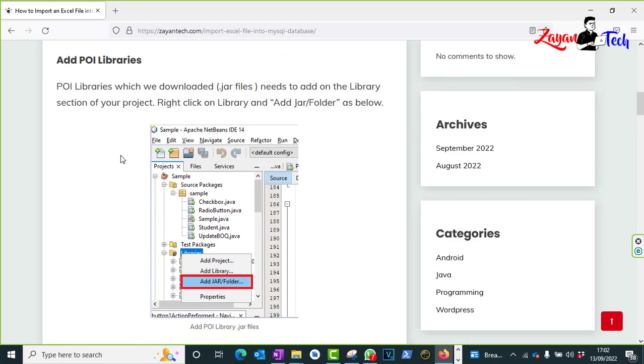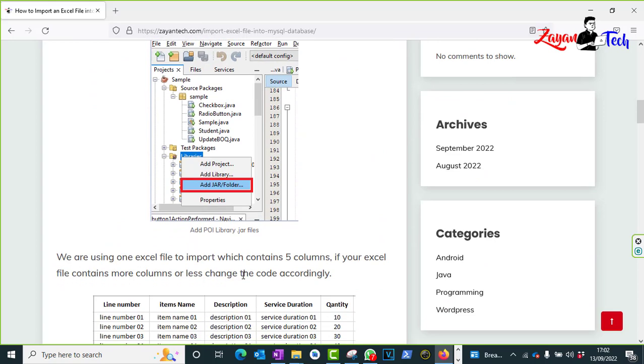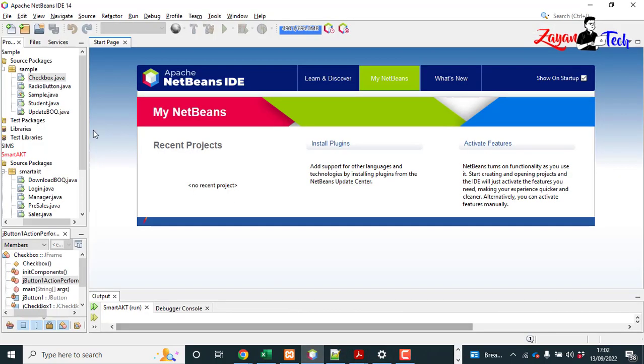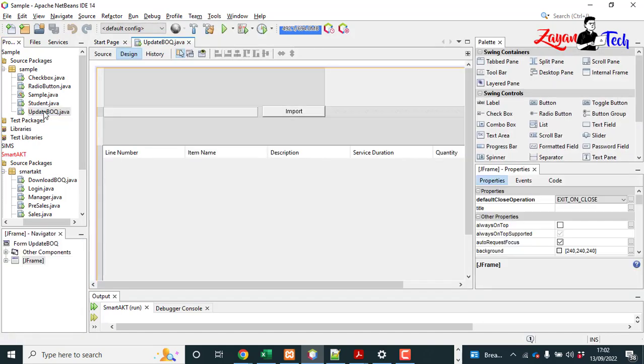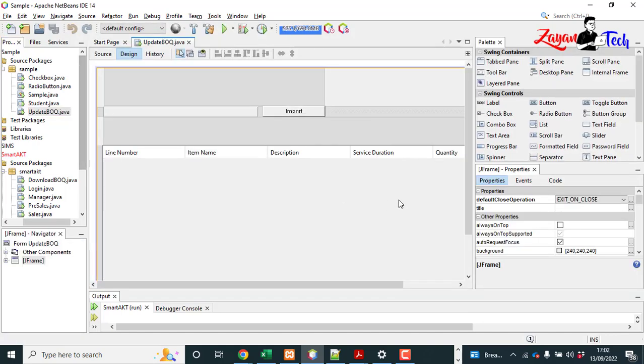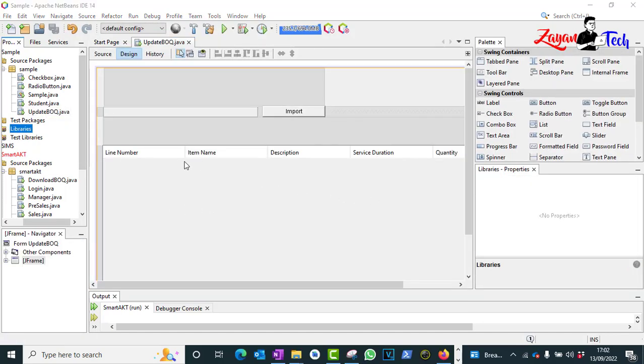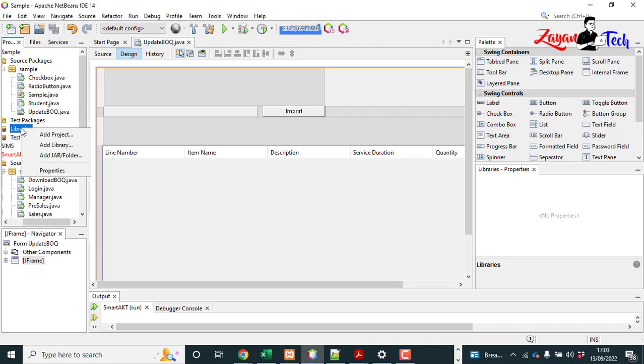So click on there and download the JAR files and add into the library area. So when you come back to NetBeans you can see the library area, just right-click and add JAR files or folders.